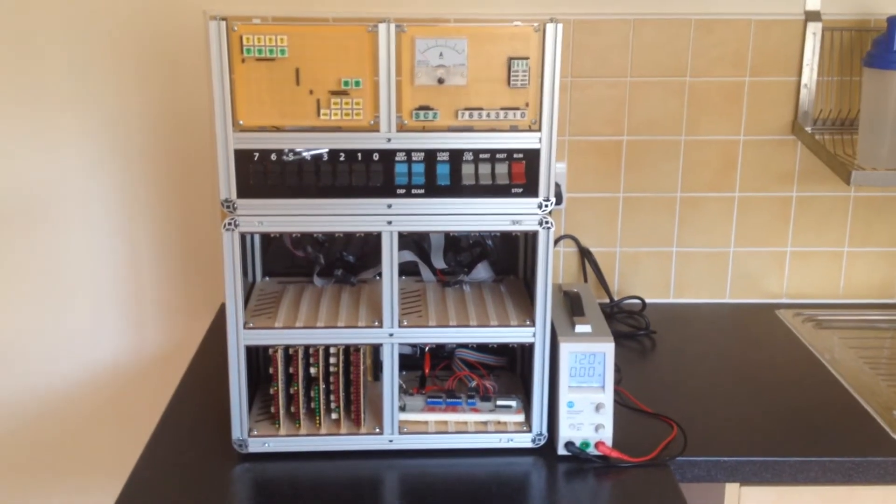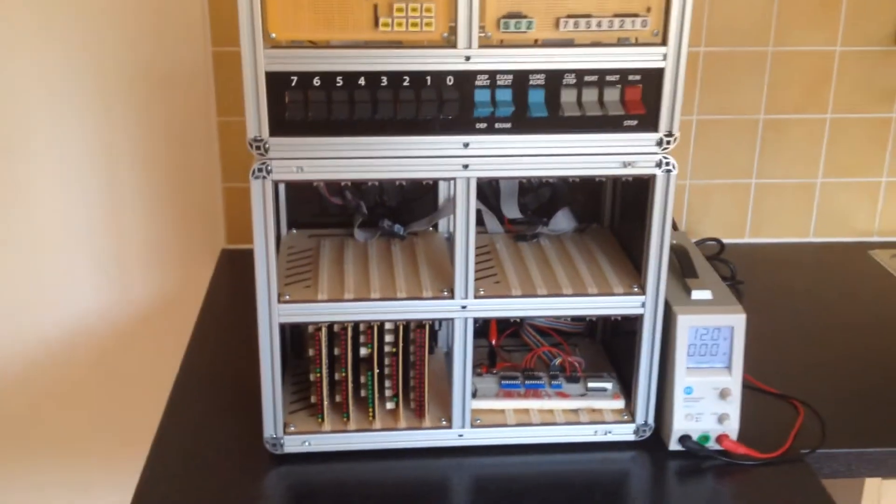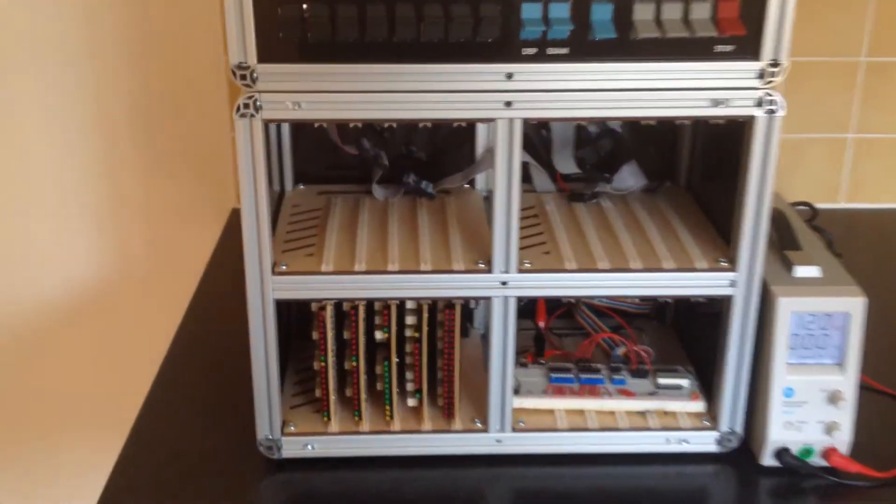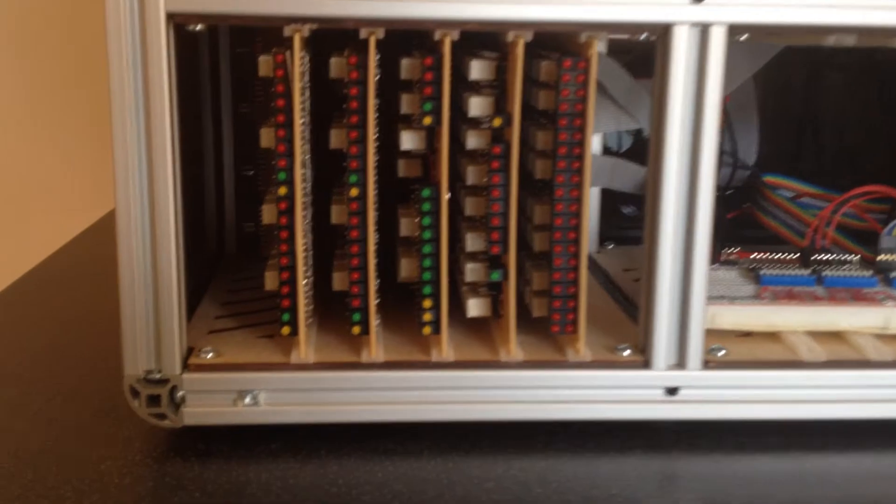As seen in my last video, the lower enclosure contains the five cards completed so far, which fill the lower left bay of the enclosure.